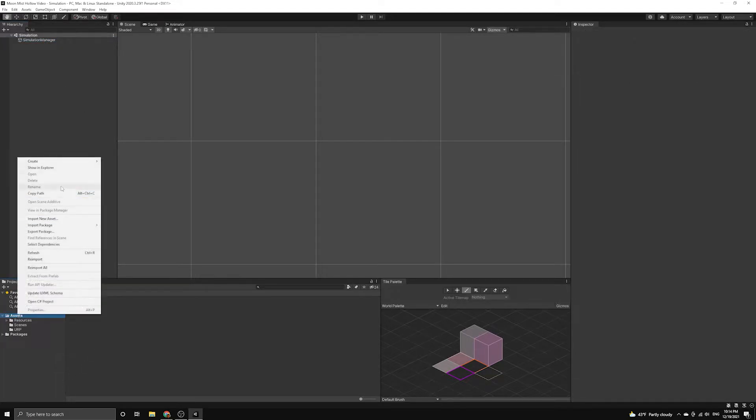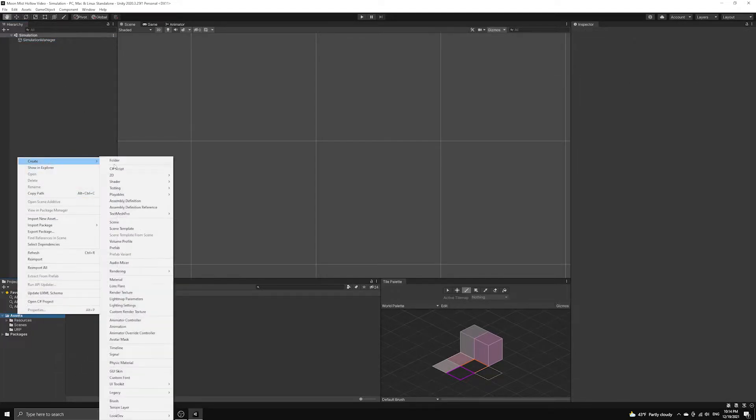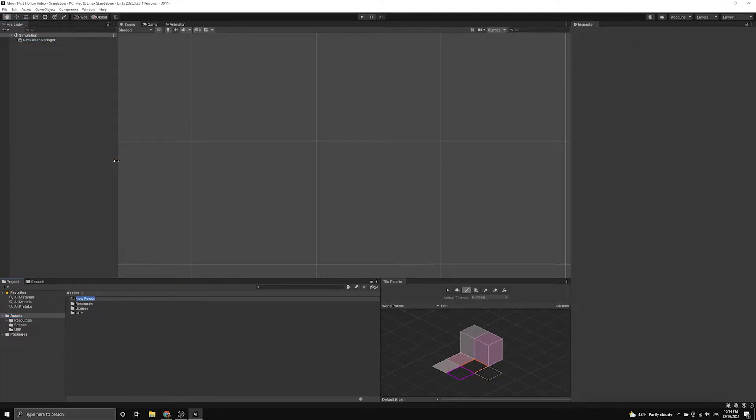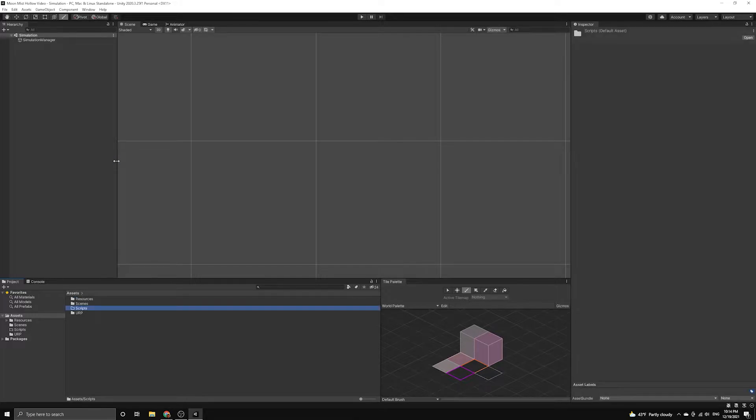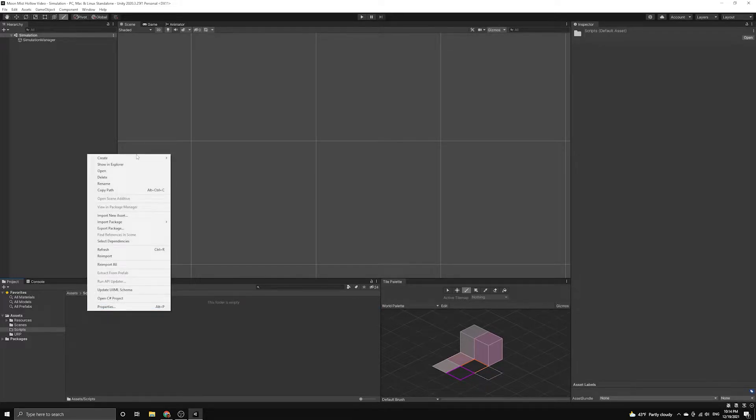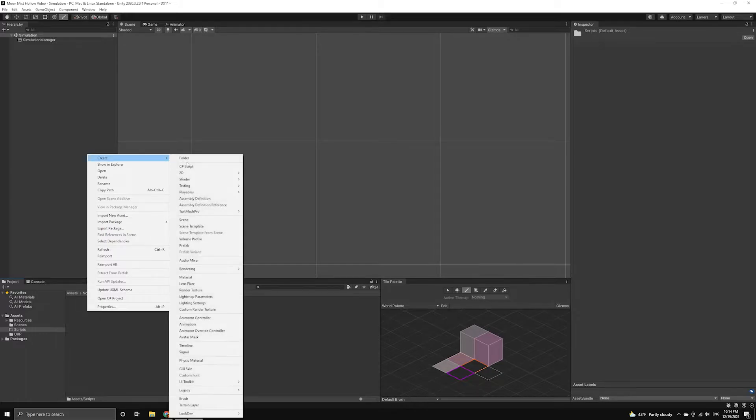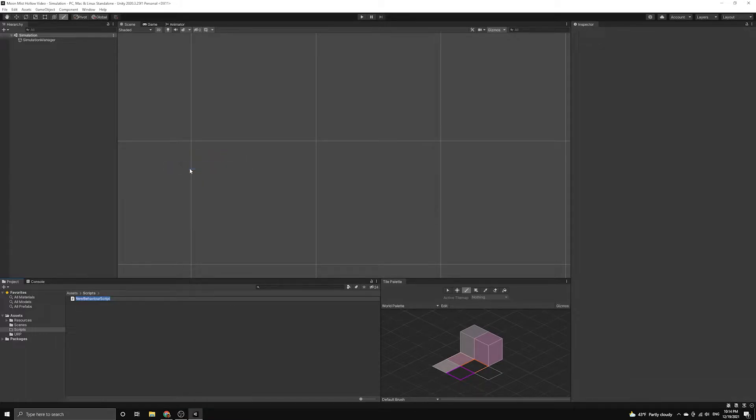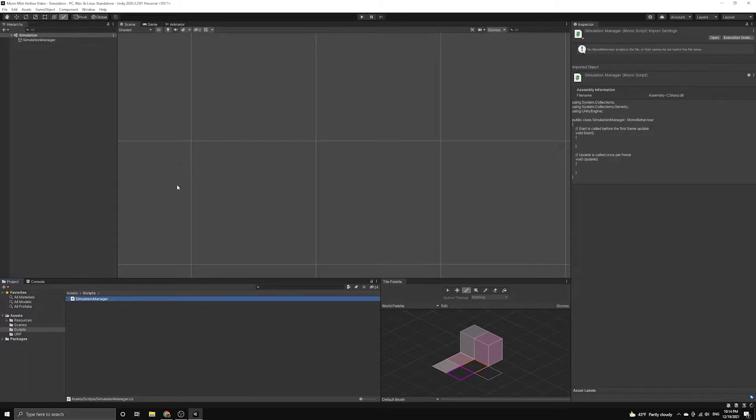Next, we'll create a scripts folder in our assets folder, then create the simulation manager script inside of it. Finally, we'll attach the script to our simulation manager game object.